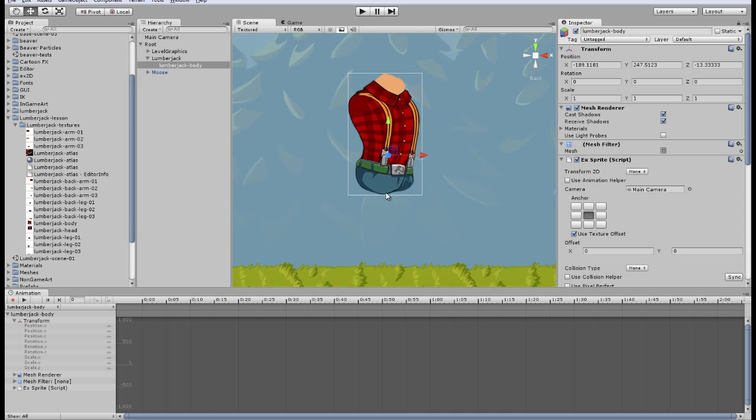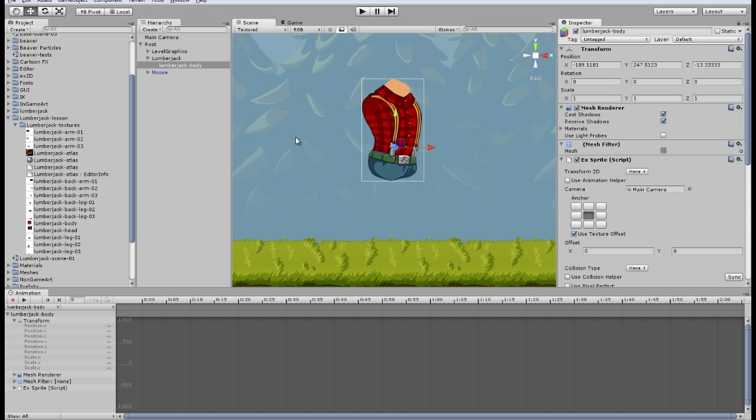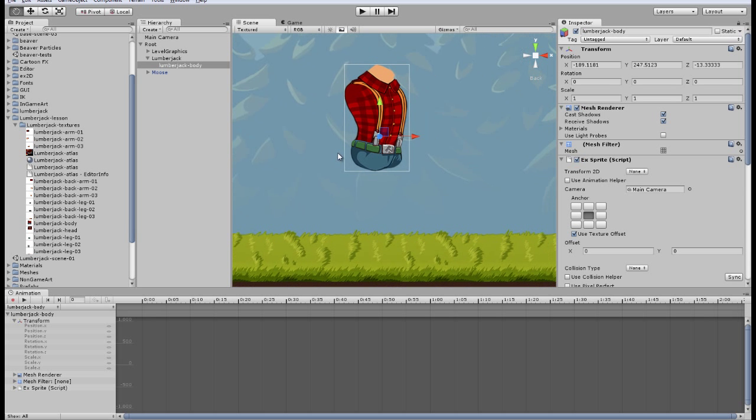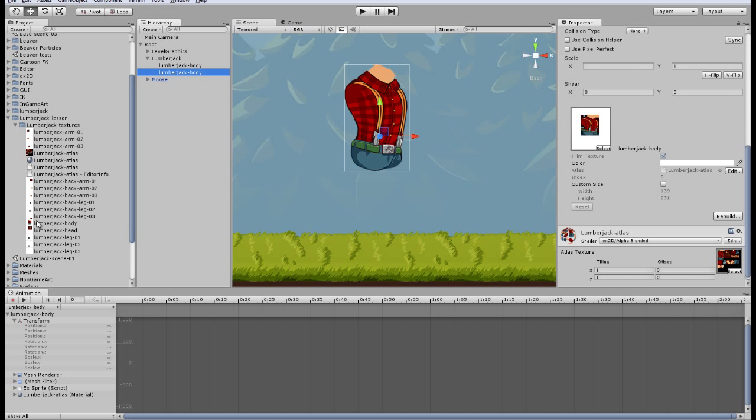Here we have the body of the Lumberjack. To create other parts of the Lumberjack just copy and paste the base, the body, and assign the different texture. Let's see what it will make.